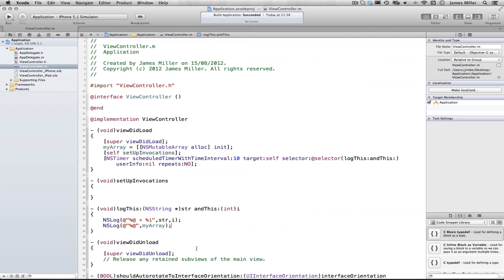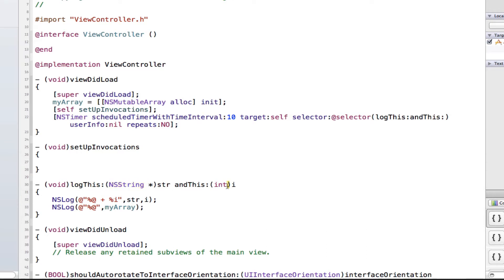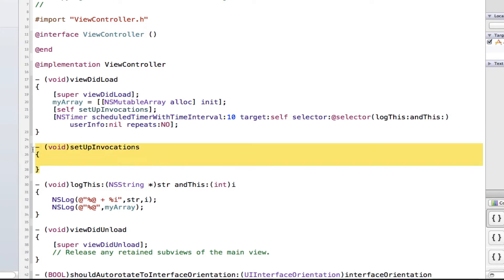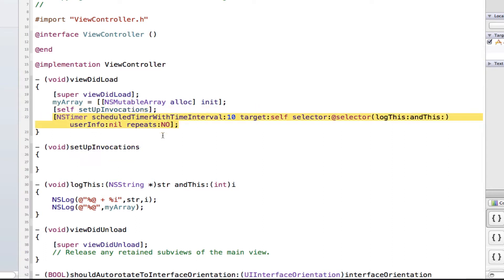I'm back and as you can see I've set up a few things. I've got this new method called 'logThis' and it will log a string and an integer at the same time, and it will also log our array. I've made this method here called 'setupInvocations' — that's the method we're going to be working on today. Over here in viewDidLoad I initialize my array and call the setupInvocations method.